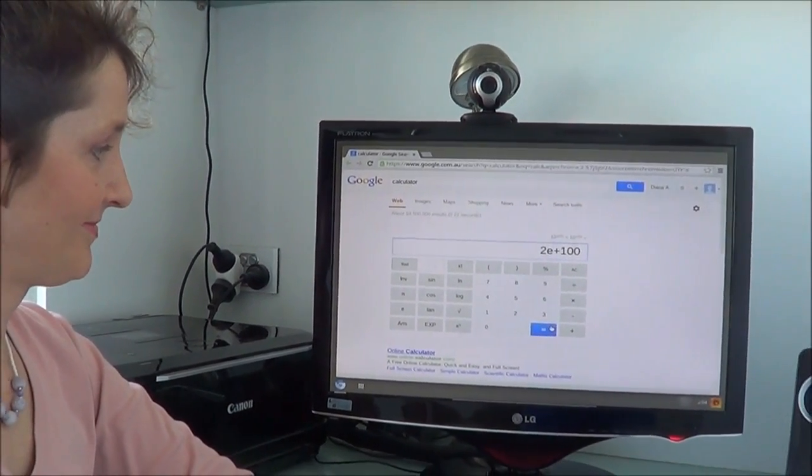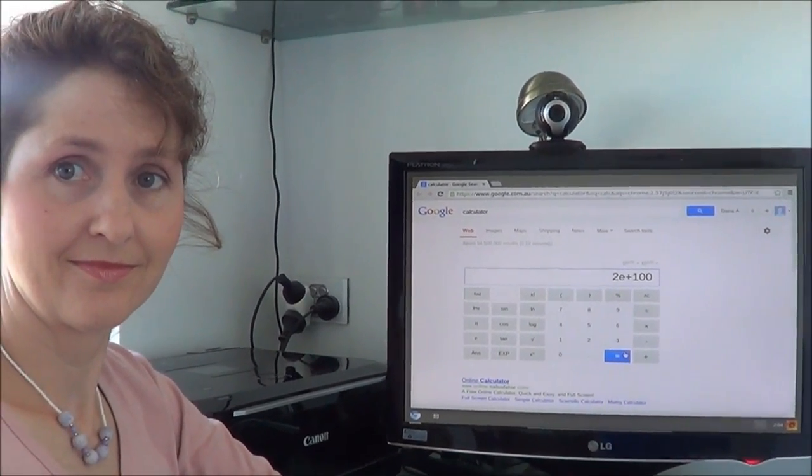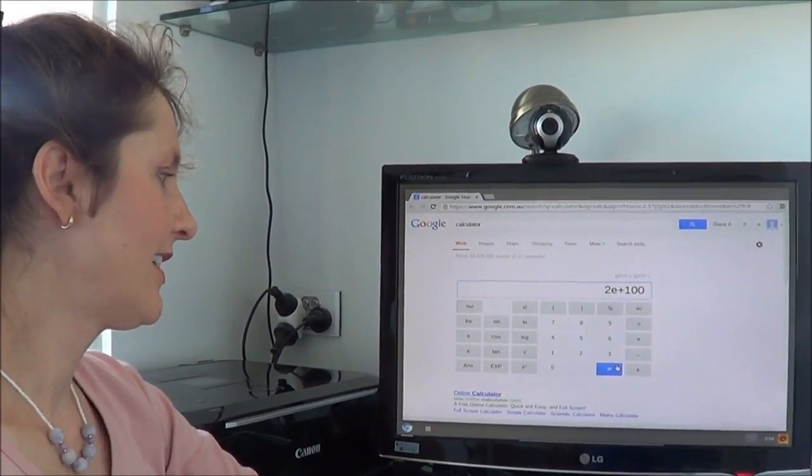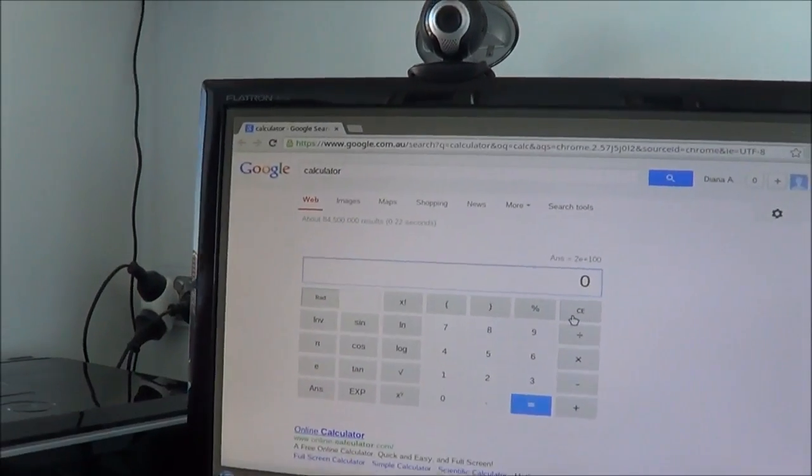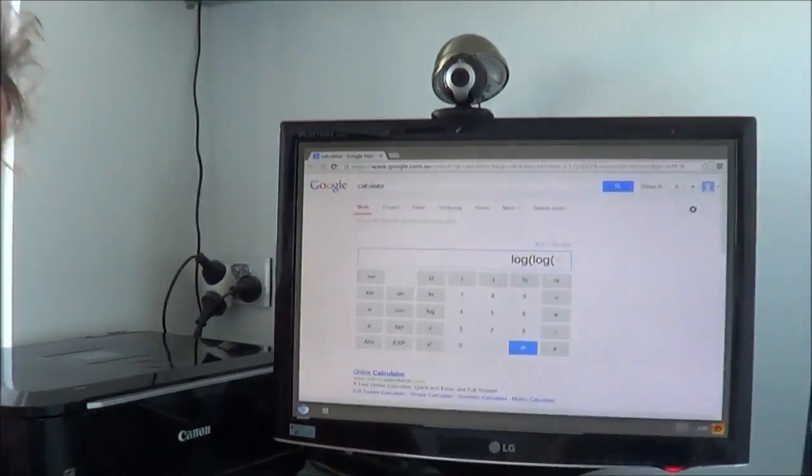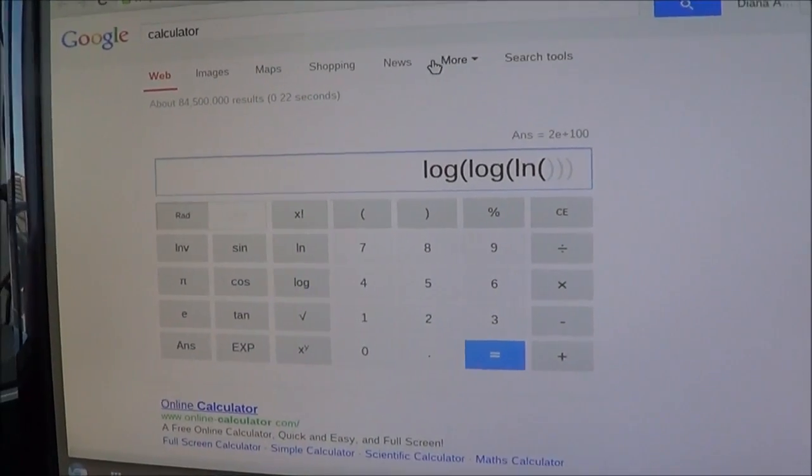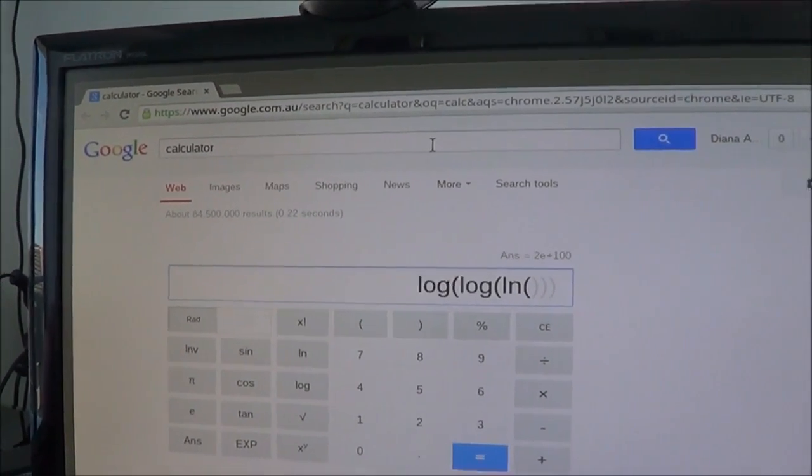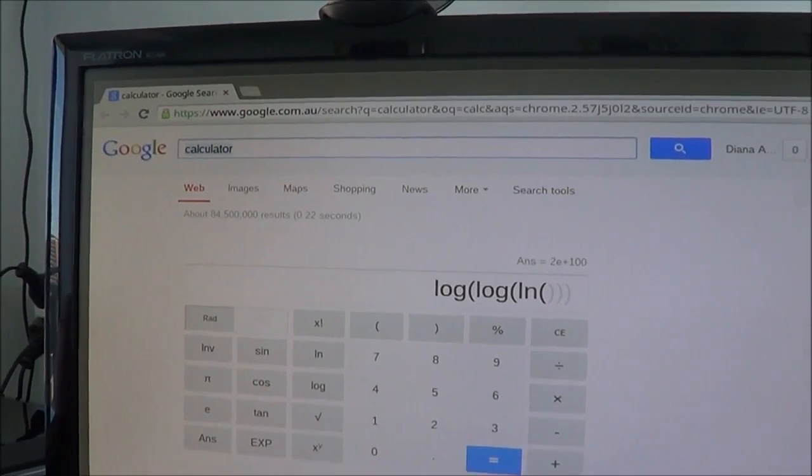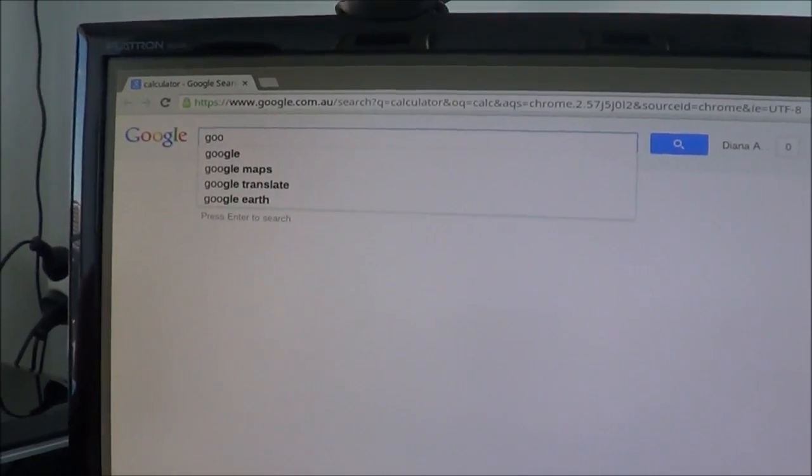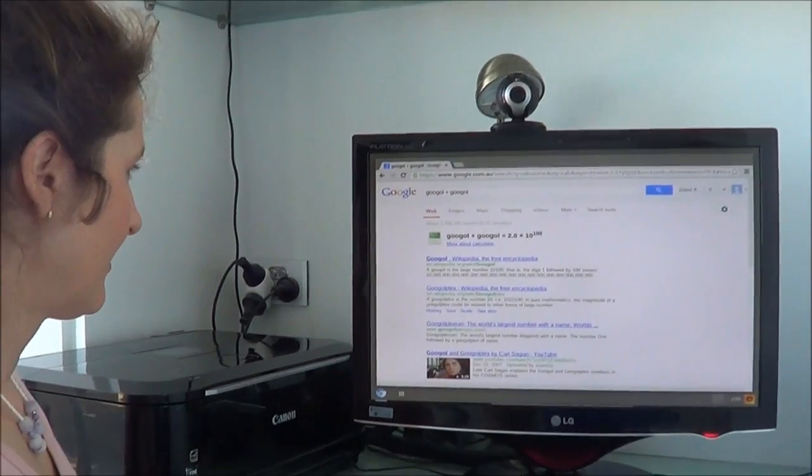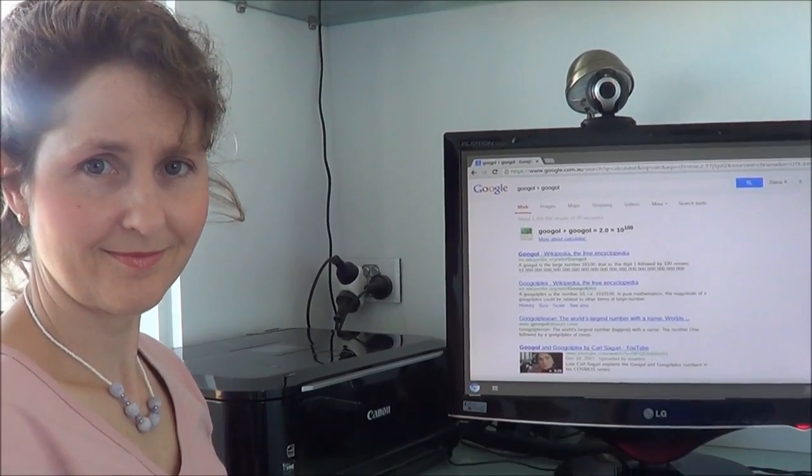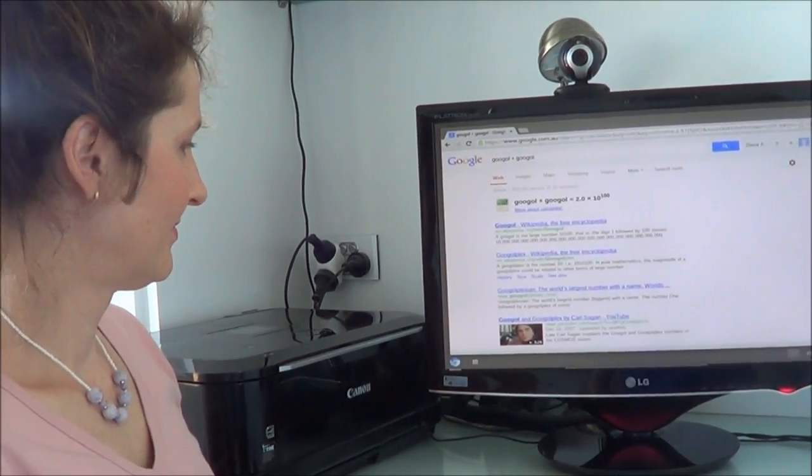Just so you know, you could have actually typed in straight into Google, Google plus Google, and that would have told you the answer. Oh, you're kidding me. Let me see that. Into the actual Google search at the top. Who calculates Googles? See? Google plus Google equals... Just for your information, a Google is also known as 10 duotrigintillion.